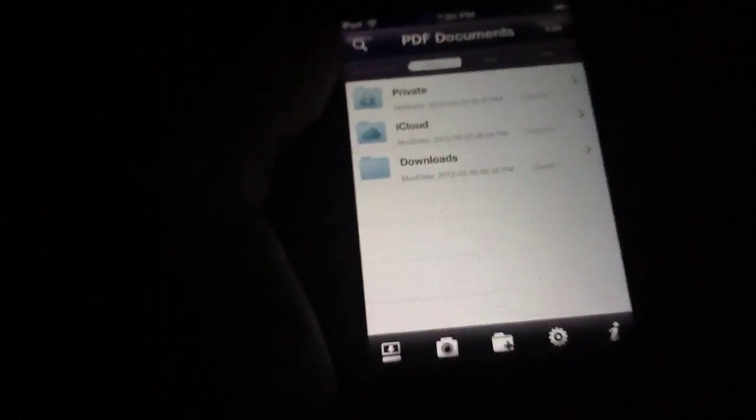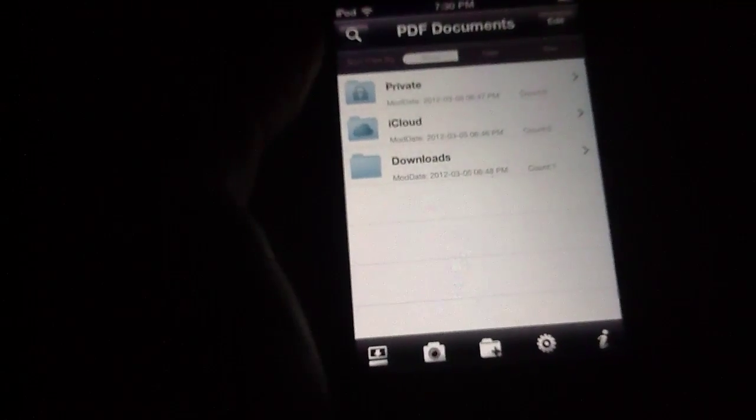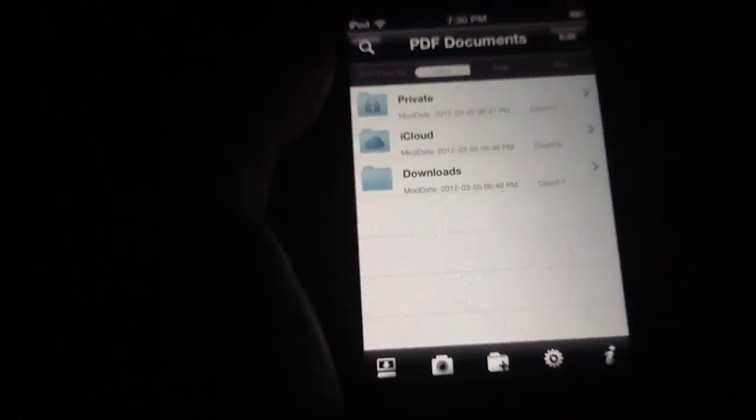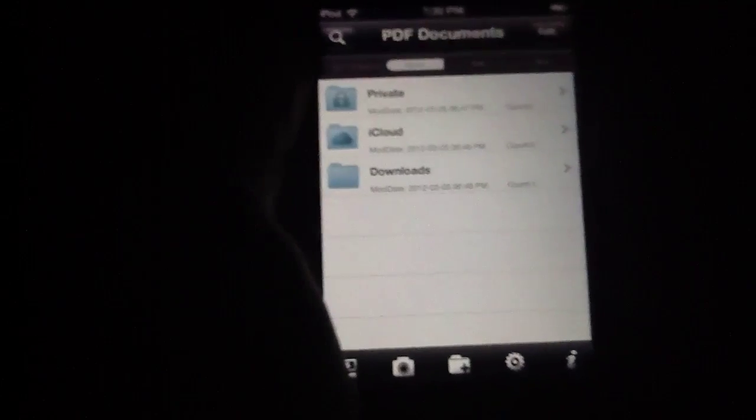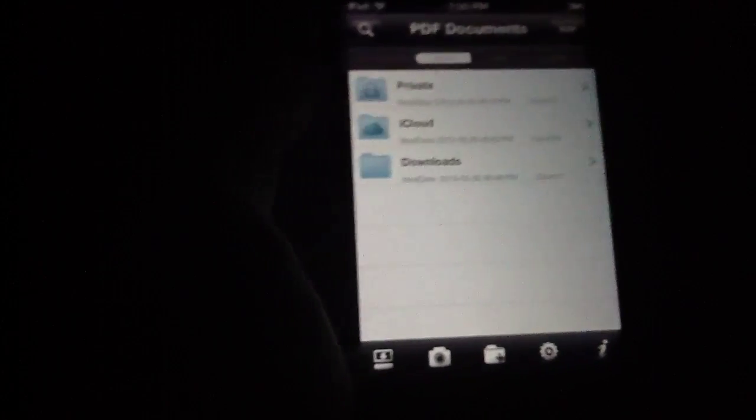As you can see you've got your basic PDF document slider here. You can go back and add all kinds of different folders if you'd like. You can sort these by name, date, and size, all of that good stuff.